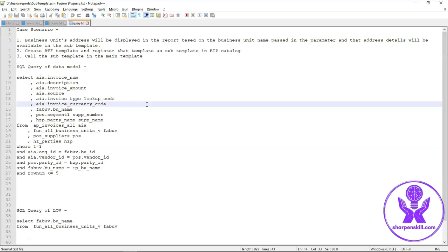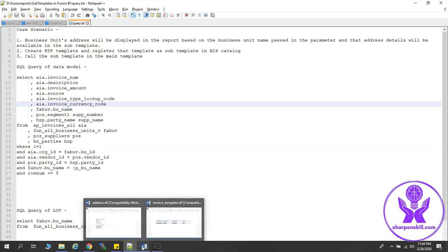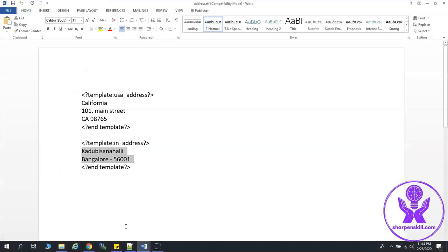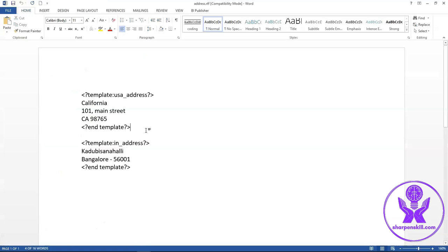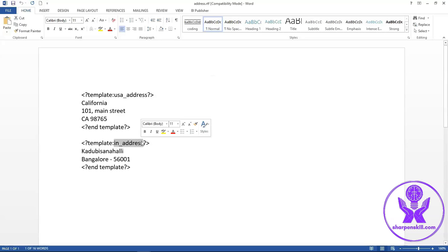Let's see how the subtemplate looks like. So this is our RTF template address.rtf. Here I have defined two small templates: one is USA address and another one is India address.